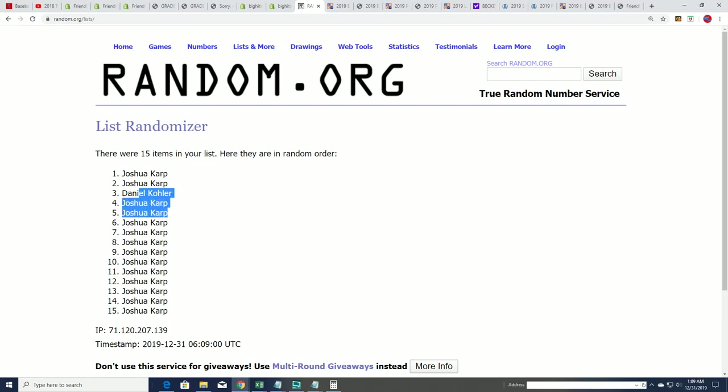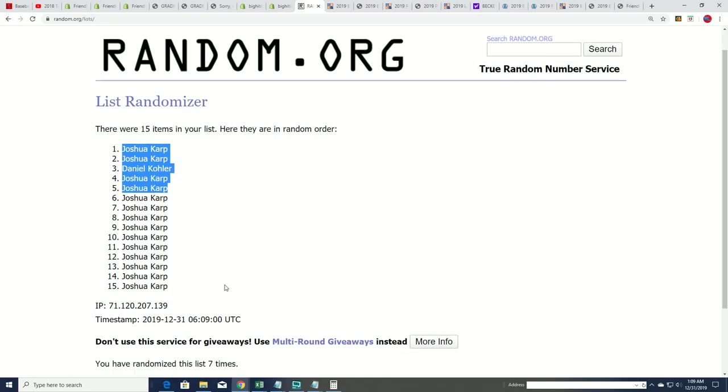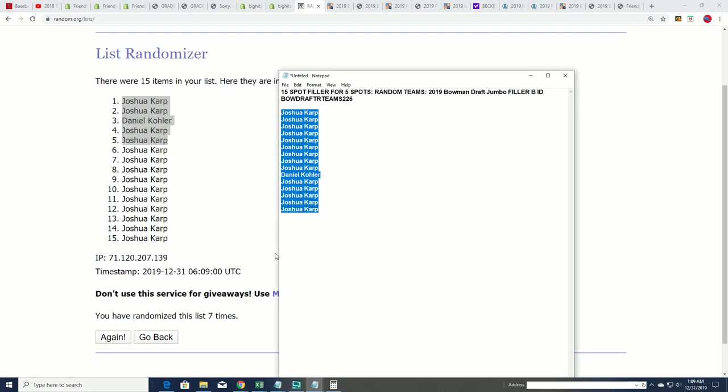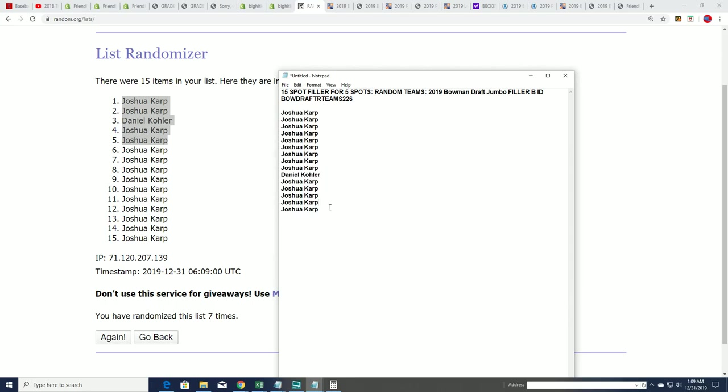And congratulations to those of you who made it into the break. Way to go. That is our Filler B for Bowman Draft Jumbo.